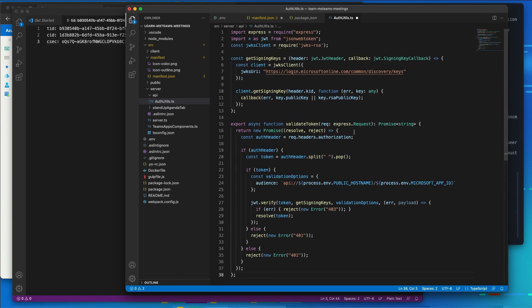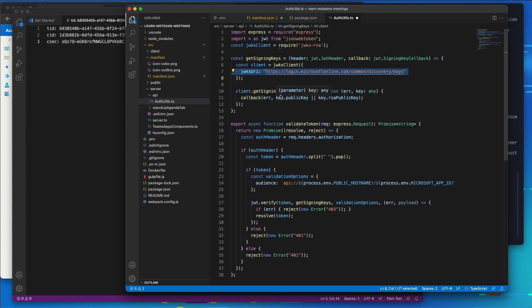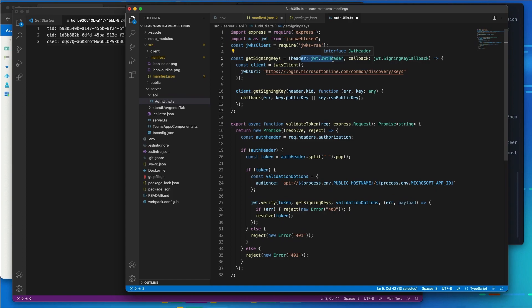So what this code does is I've got a method here called get signing keys. And what that does is it's going to use the jwks package that we just installed to go request all of the keys that are used by Azure AD. This is an anonymous request. And we're going to use that to match a specific key that we get back in the header of the JWT token that we get back from Microsoft Teams and from Microsoft Graph and Azure AD. This way, we're going to be able to use this to verify that this token we got back is actually coming from Azure AD, and it was signed by Azure AD.